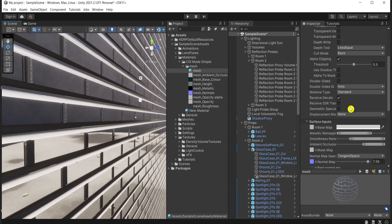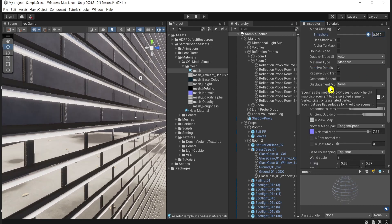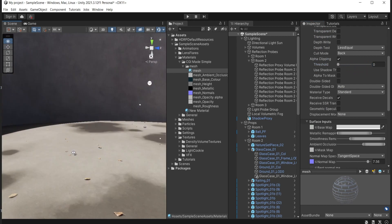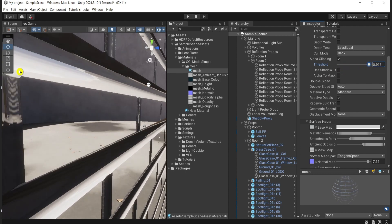I'd like to show you a cool option: the alpha clipping threshold. If you play around with it, you can see what happens to the mesh below. Closer to one, the alpha mask cuts the geometry; closer to zero, it makes the edge blurrier. It's subtle but it cuts on this side, which comes in handy for some situations.